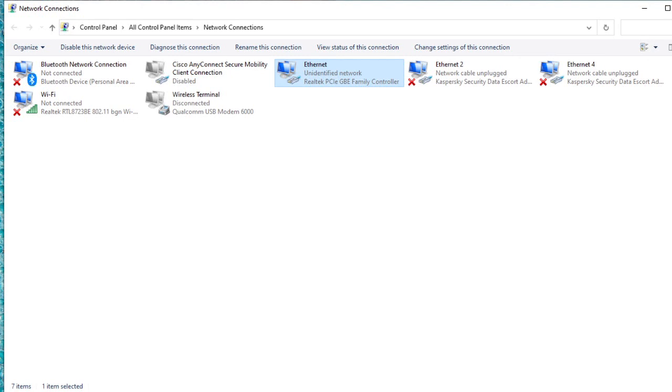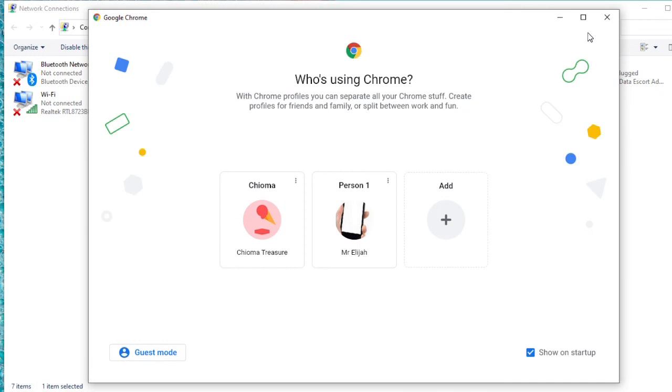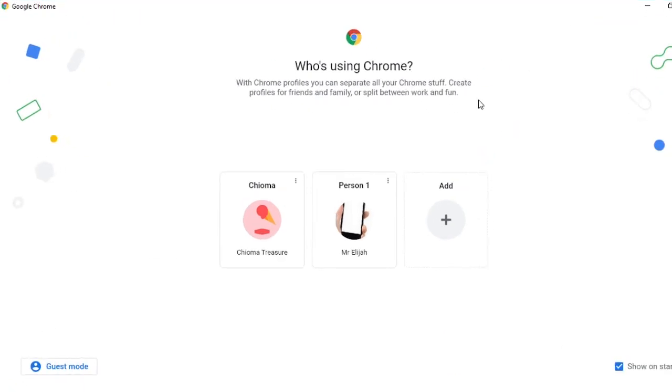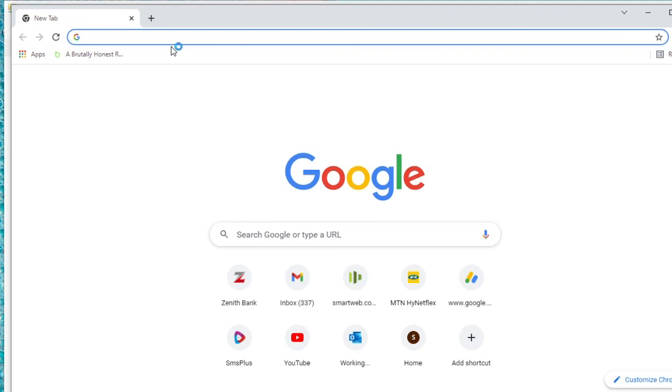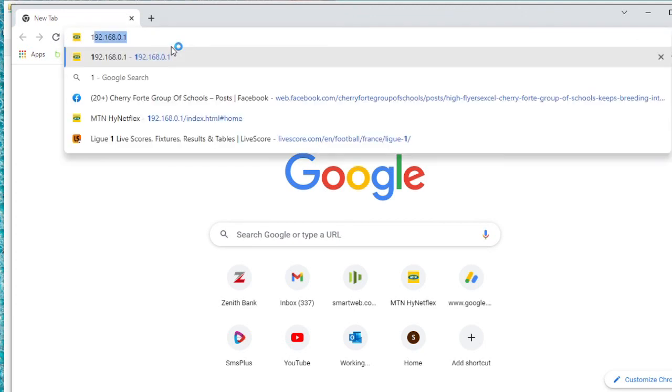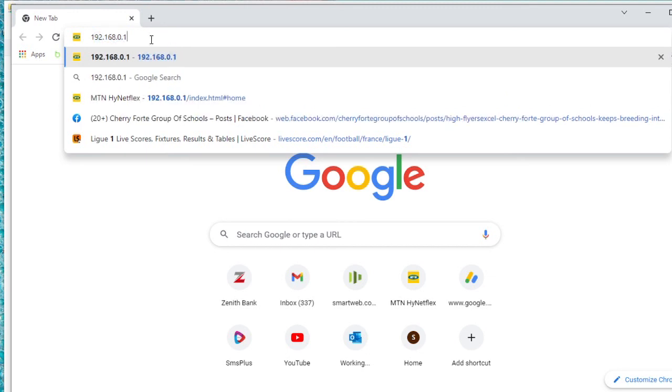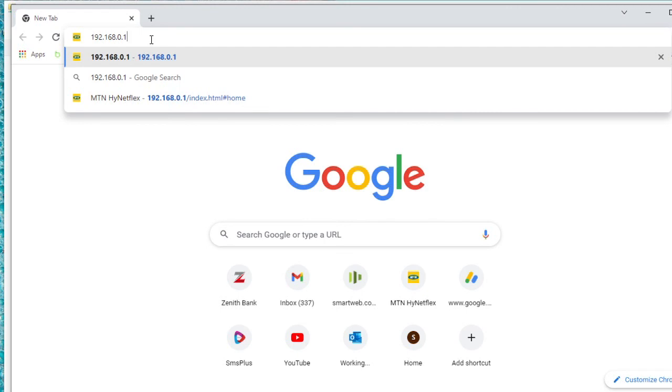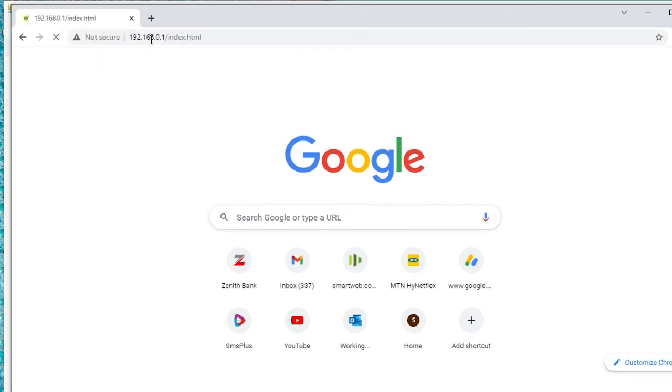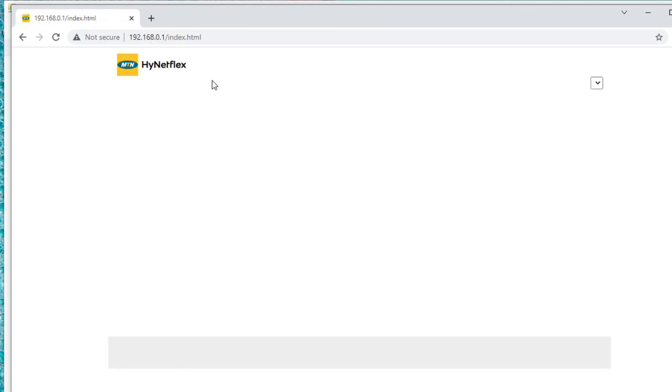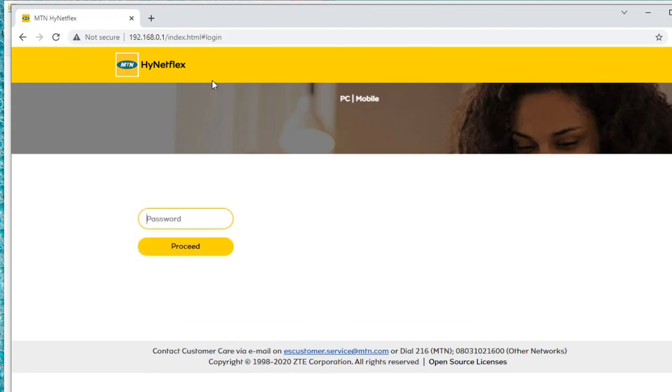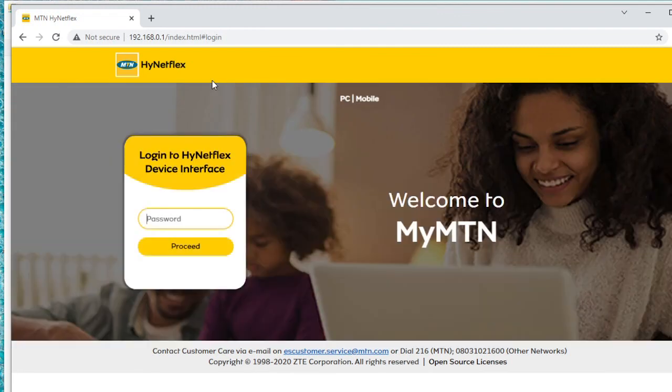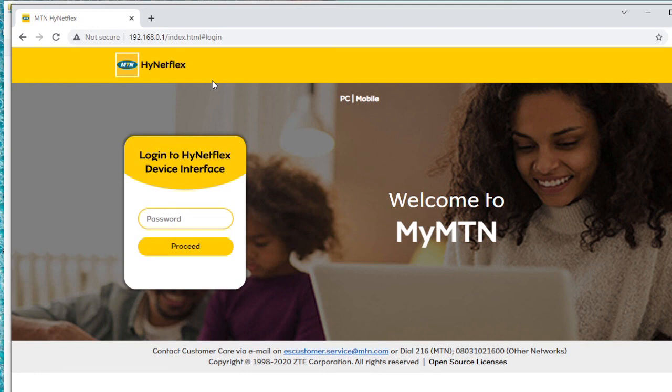I'll go to the browser and see if I can log in to the router. This is the default IP address for every MTN router. And I'm inside the router login. So this is another way if you can't log in through the Wi-Fi and you notice that you are not seeing the option to log in. It's not displaying.